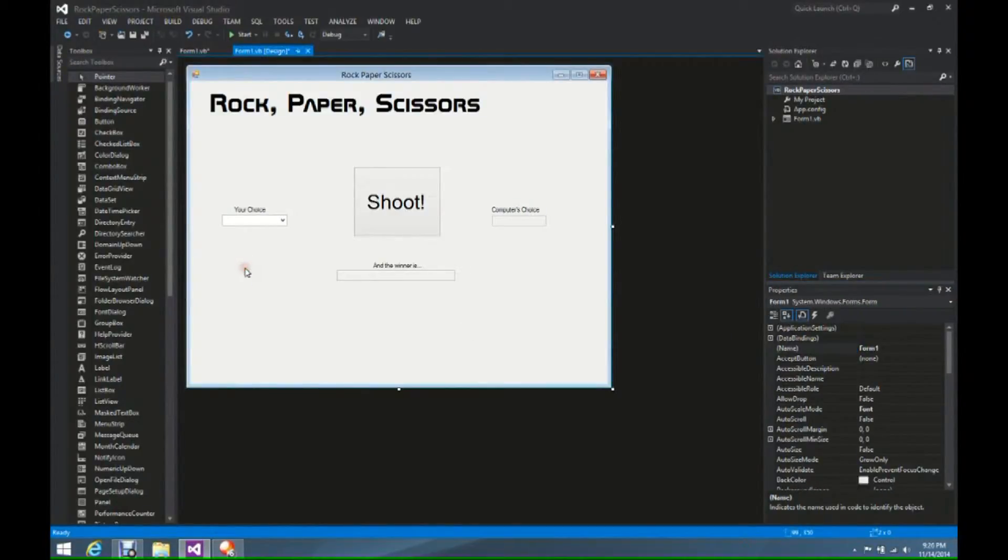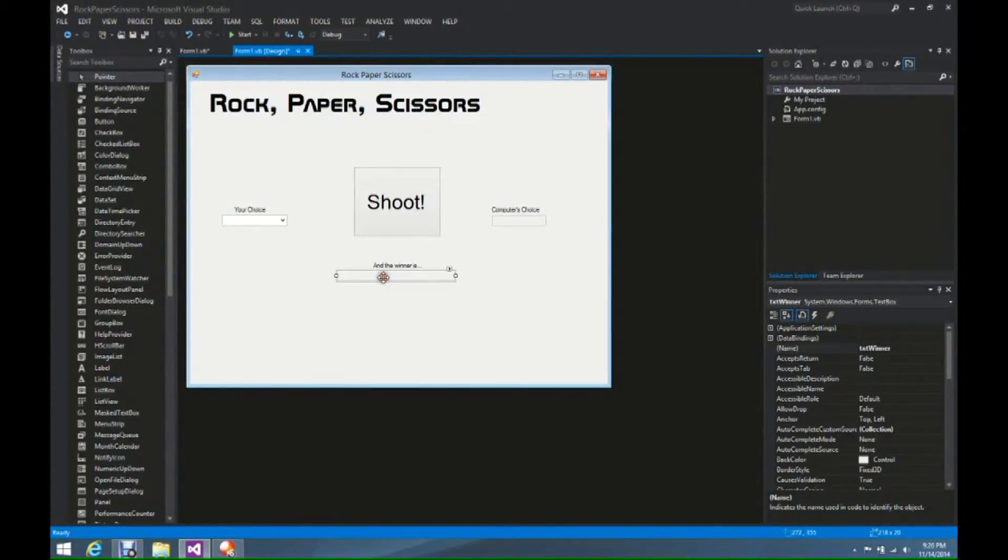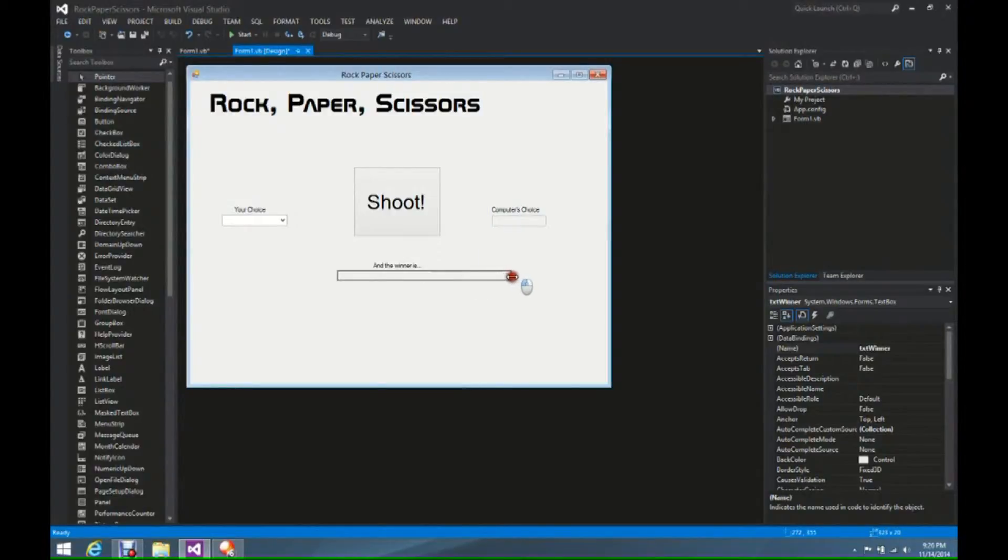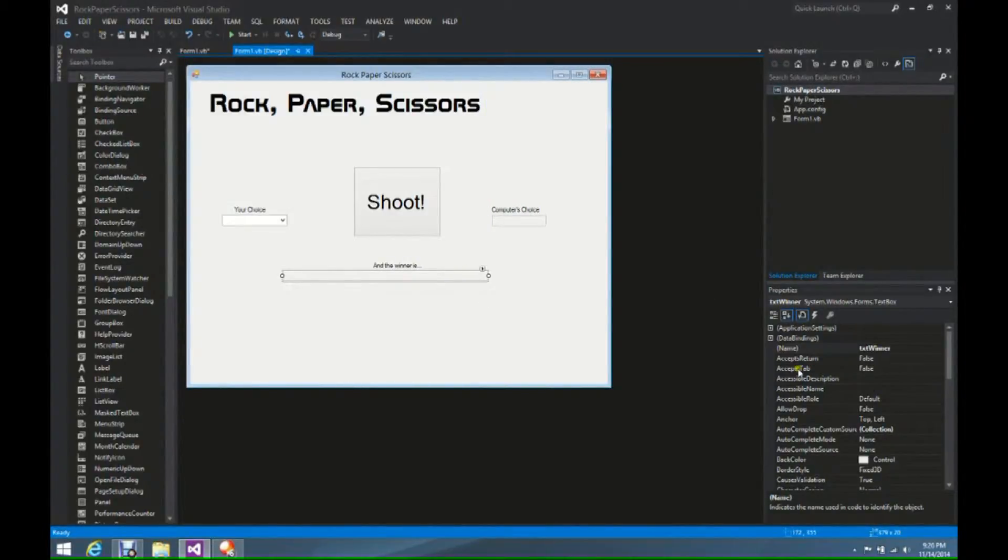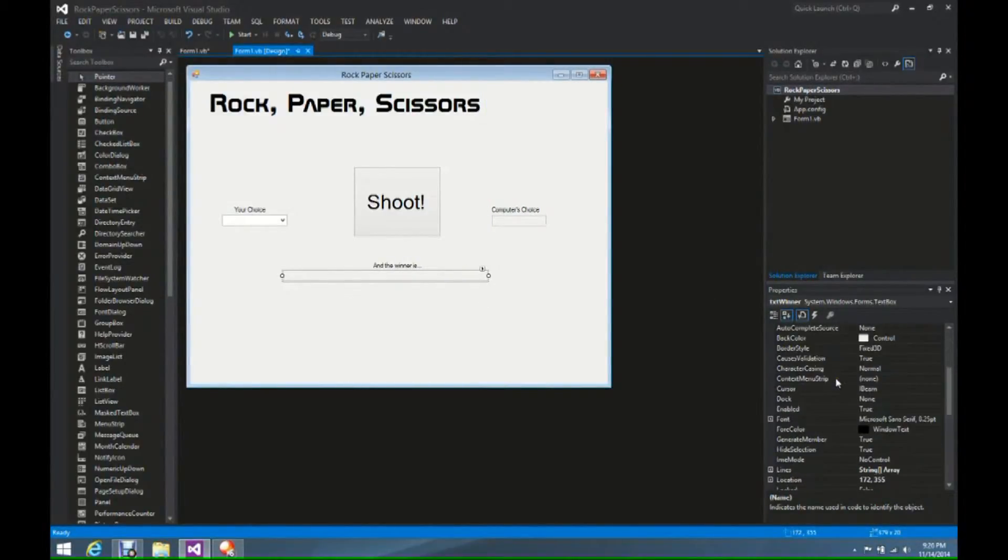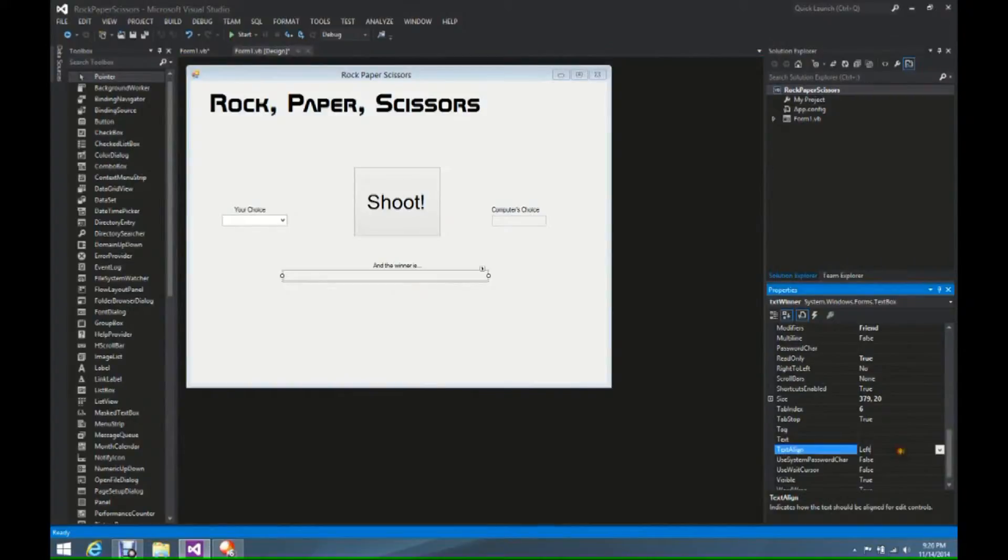Once that's done, we can click off of that. And what we're going to do is we're going to come down here to text box, the TXT winner box, and we're going to widen it even further. And we're going to come over here to a property where it says text align. Notice it currently says left, and we're just going to change this to center.